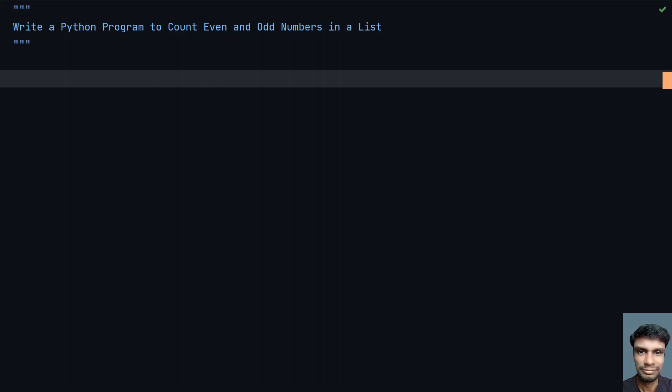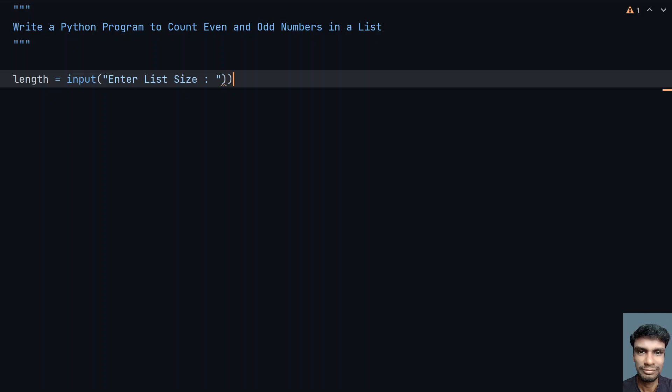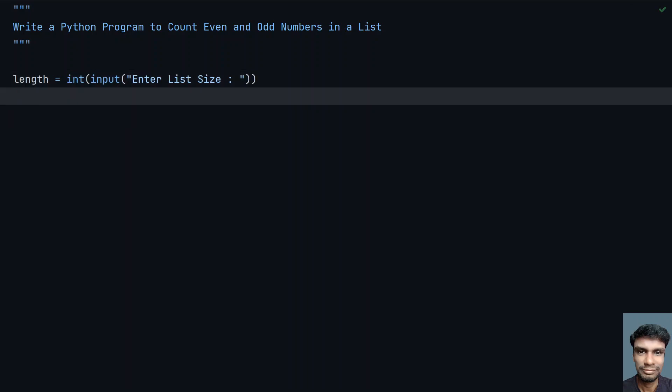So let's do this using Python. Let me take a variable, that is length equals to—let me use input function call—and here let's ask a user to enter the list size. Once the user enters the list size, we need to convert this to integer. So let's use type conversion, string to an integer. Once you get the size of a list...